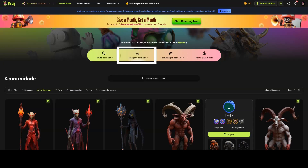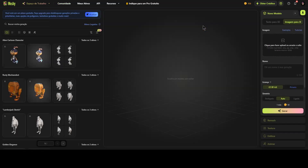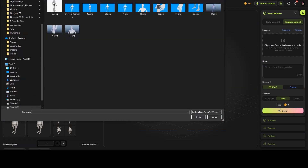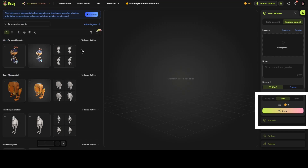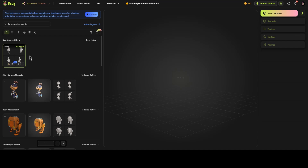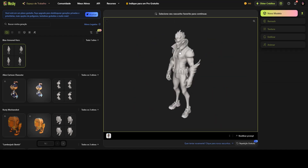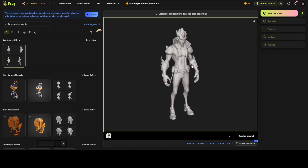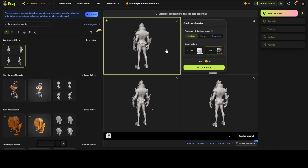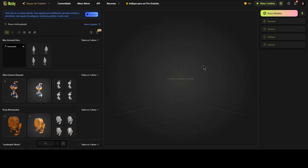Now let's jump into MeshDII, another free tool that gives you a few credits per month. Here's how it works. Go to Image to 3D, upload your reference image, click Generate, and wait for the AI to process. After a short wait, you'll get four preview models. You can check the mesh of each one before selecting your favourite. Once you decide, you can choose between a basic 3D model or a textured version, which costs 10 extra credits. Click Confirm, and that's it — your 3D model is ready to download.